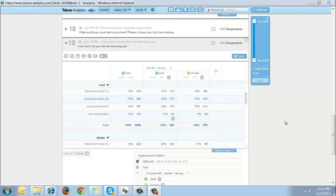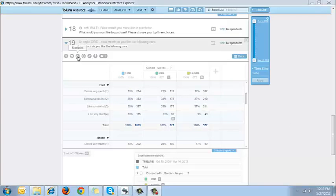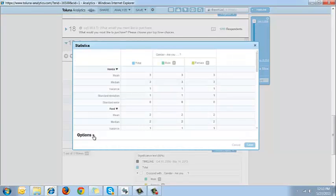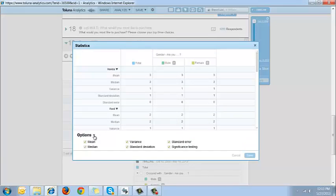I've showed you how to activate significance testing overall, but you can also do it on an individual question basis by clicking on statistics, options, and selecting or deselecting significance testing.